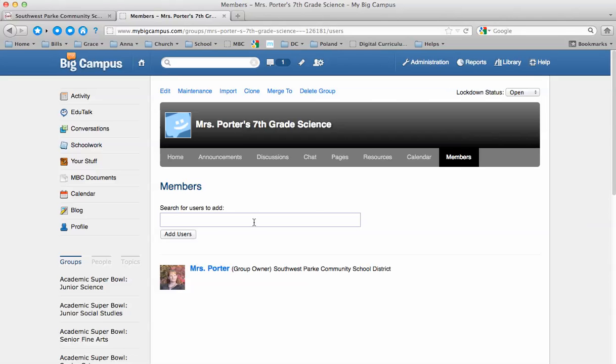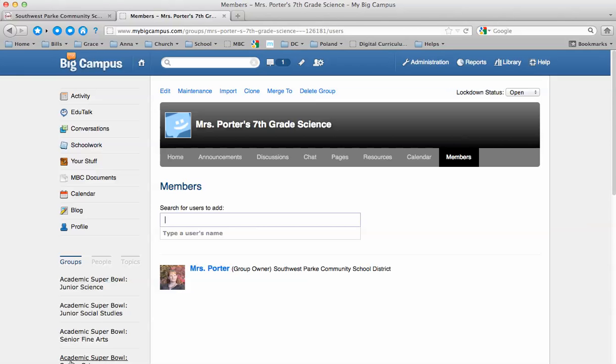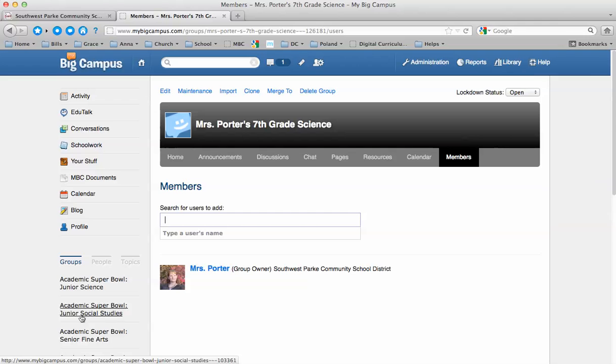And in the Members section, you can start typing the names of students that you want to add to this group. You just start typing their name. It'll pop up. You can select it. And you can very quickly add your entire class to this group. Then when they log in to My Big Campus, they'll have a notification that they've been added to a group, and they will see your group in their groups list over here on the left.